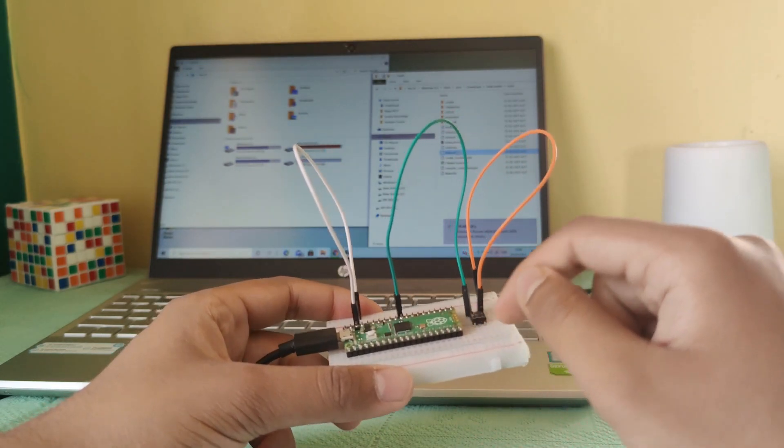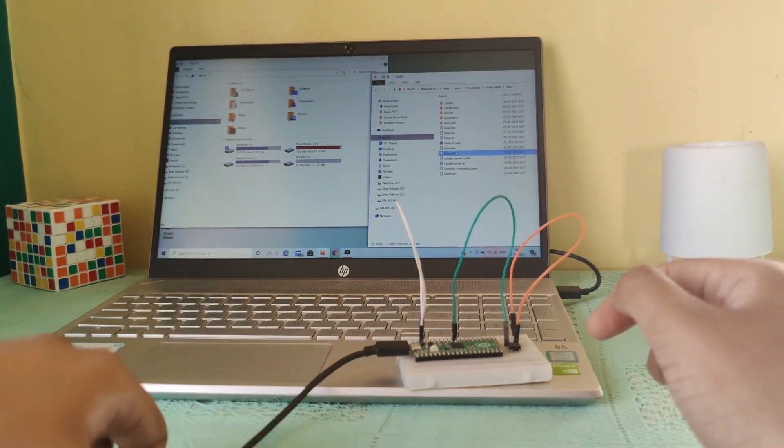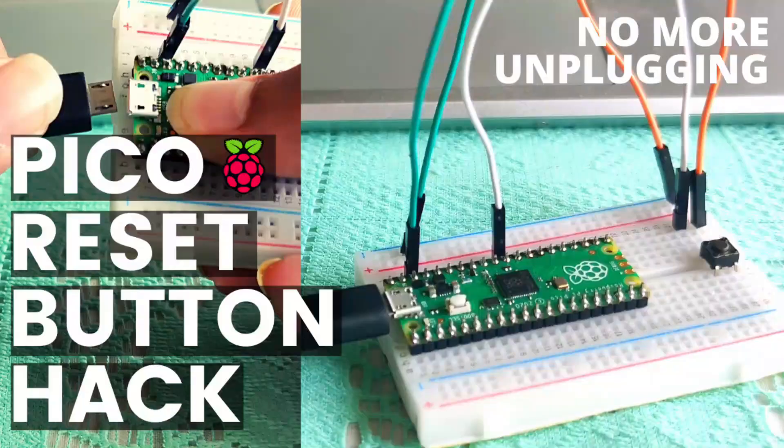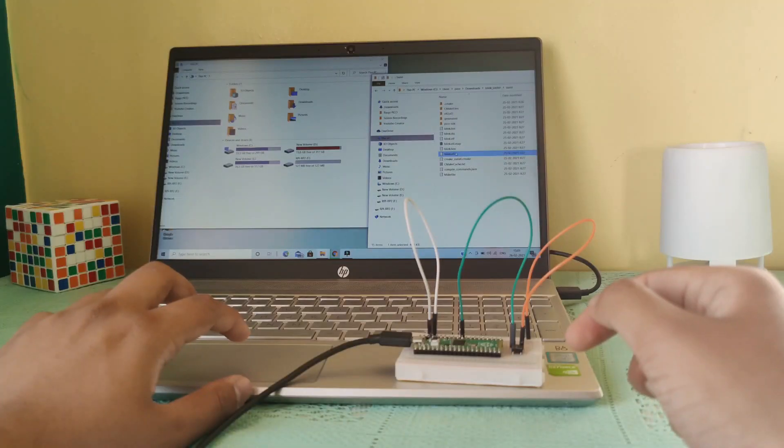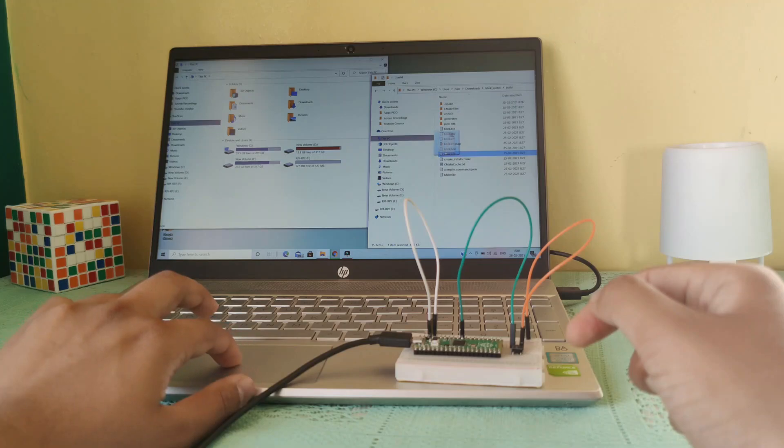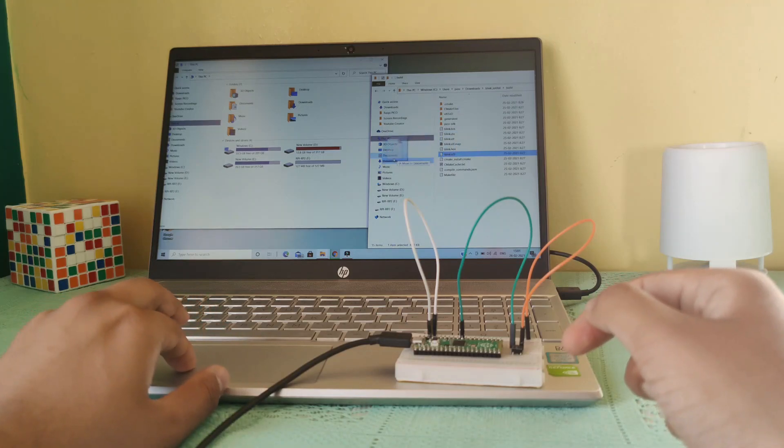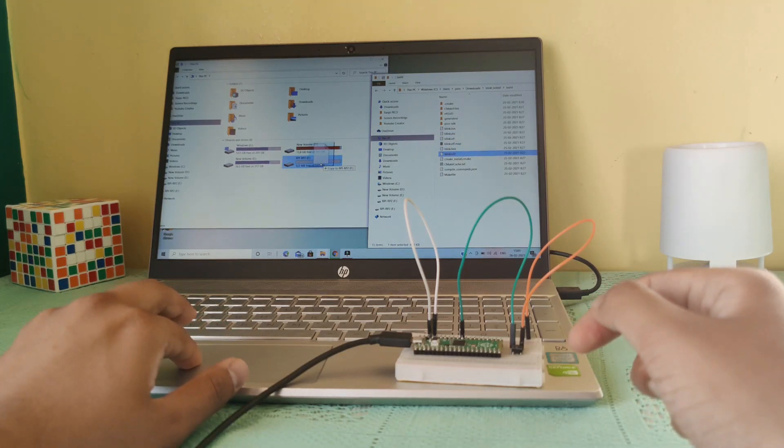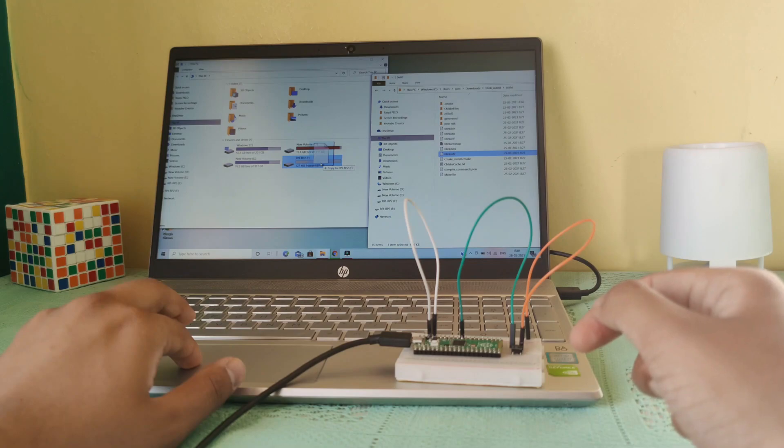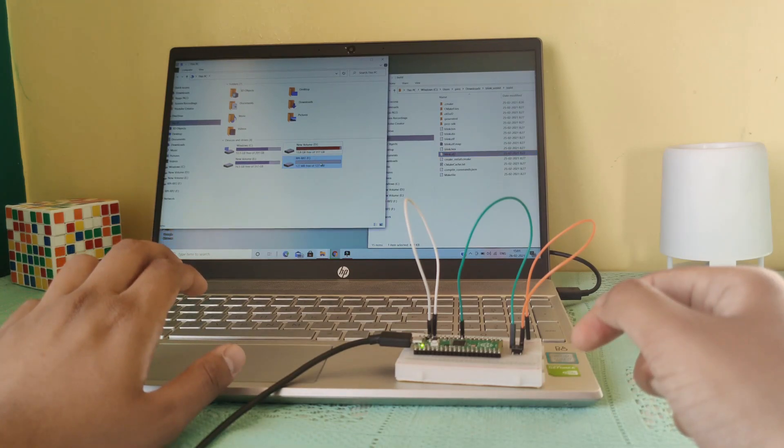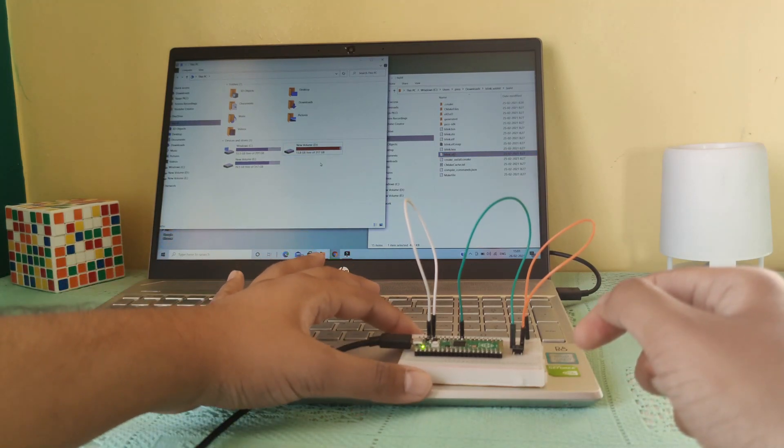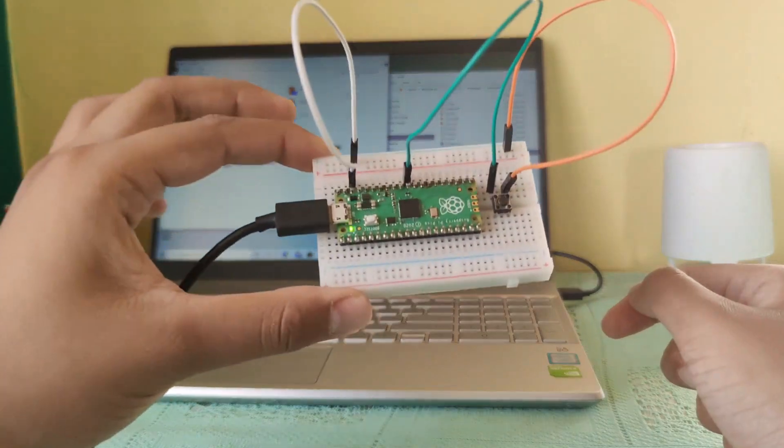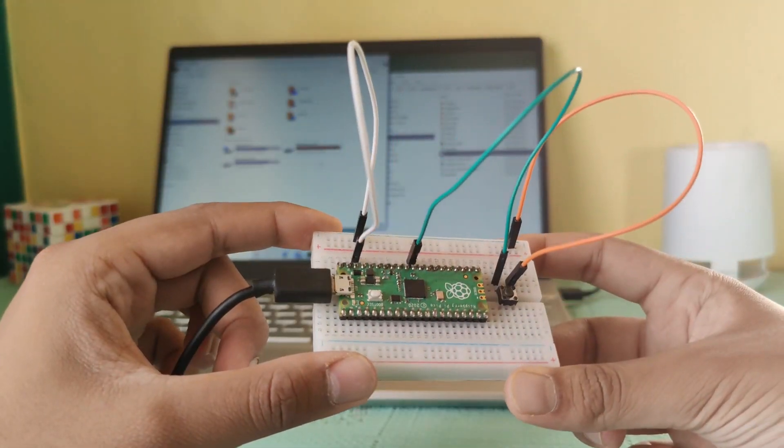You can create this hack on your own or you can solder it itself onto the board. I've created a video about this hack. Go check it out. Now let's drag and drop this blink.uf2 file onto the RPI-RP2 storage device and release it. As you can see our program has been uploaded and the LED is blinking.